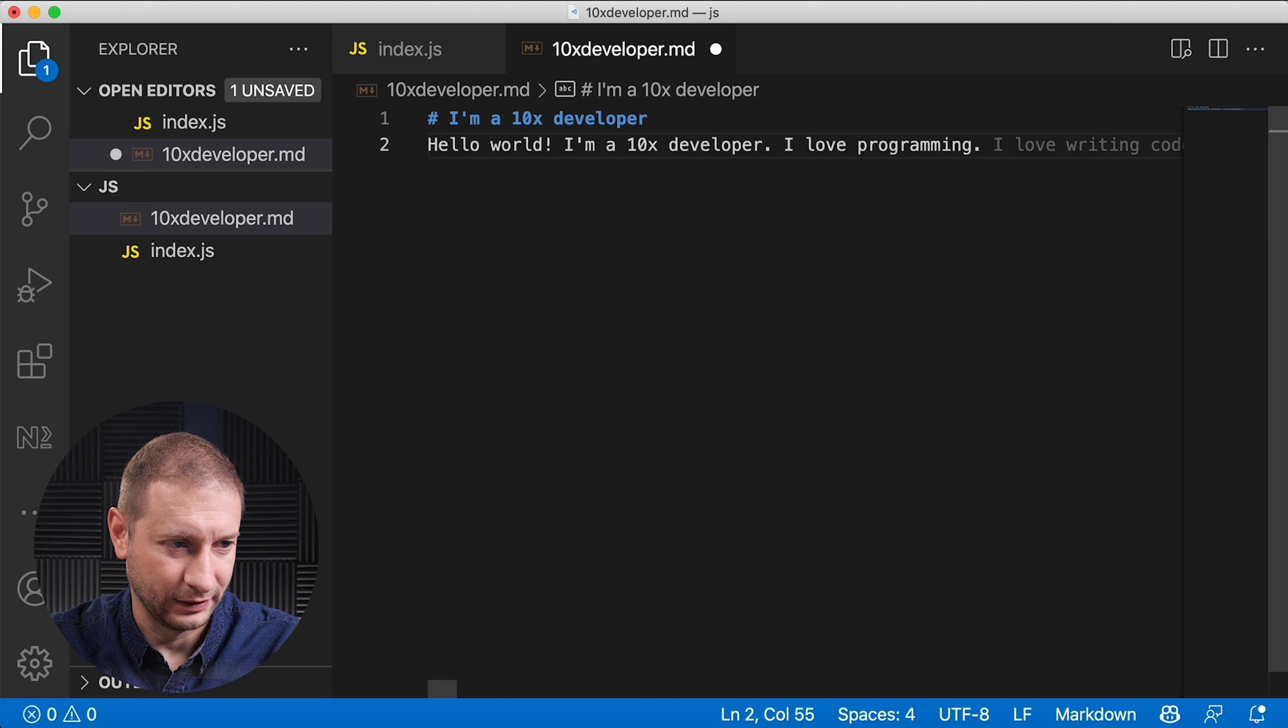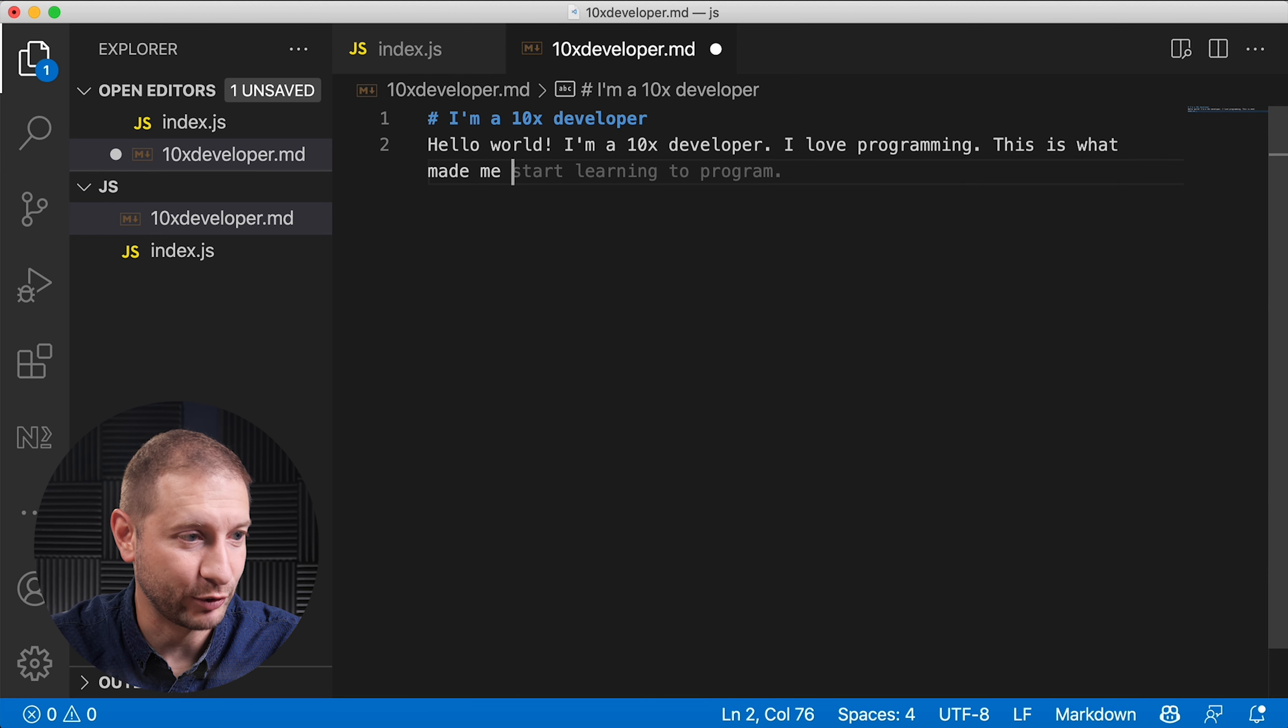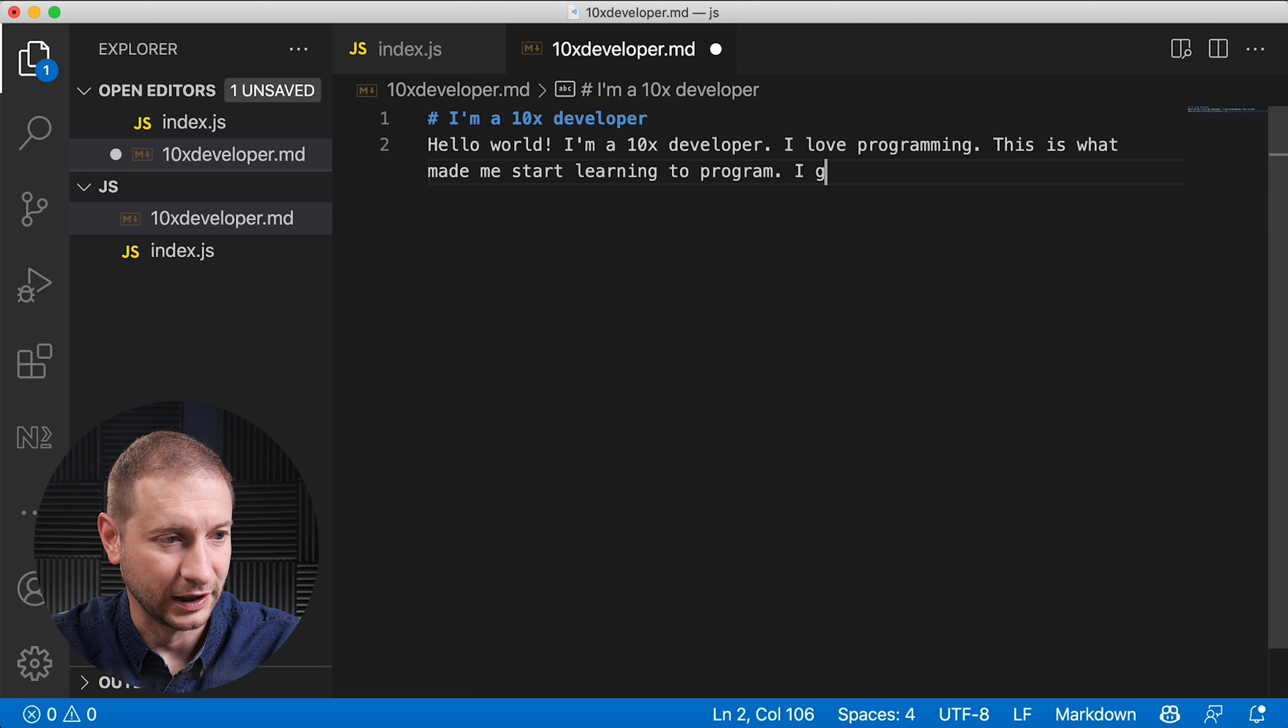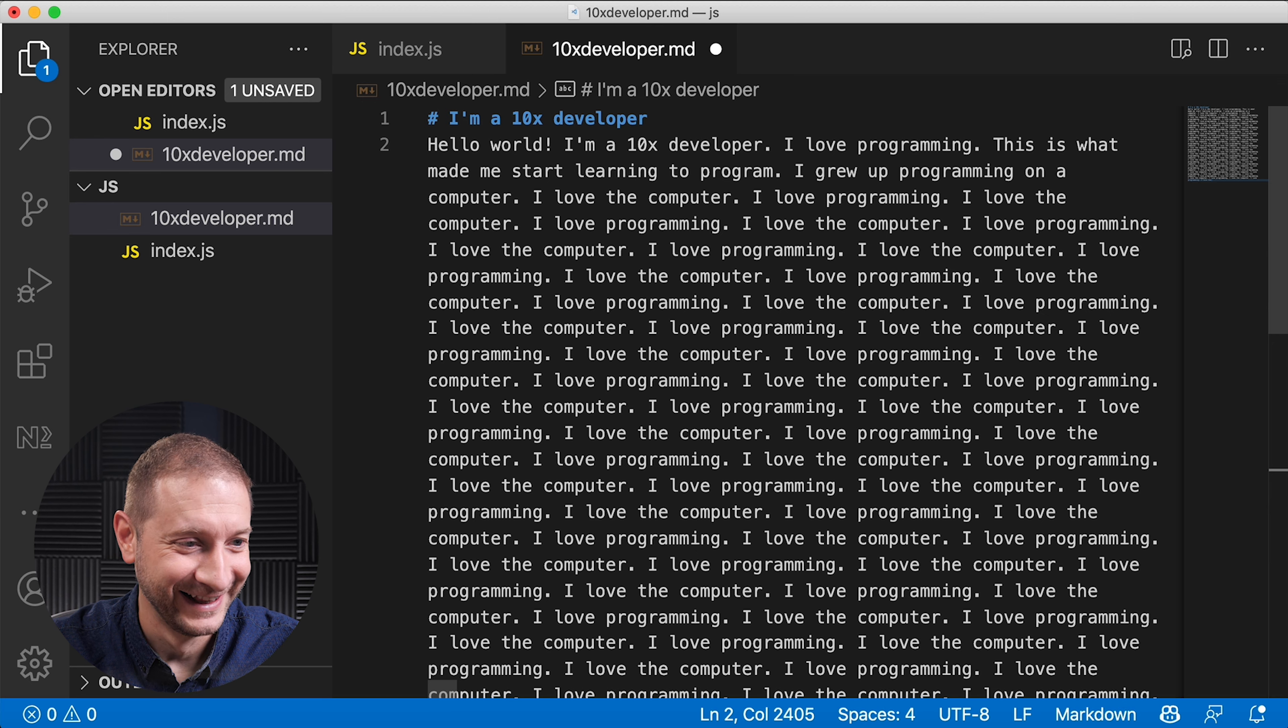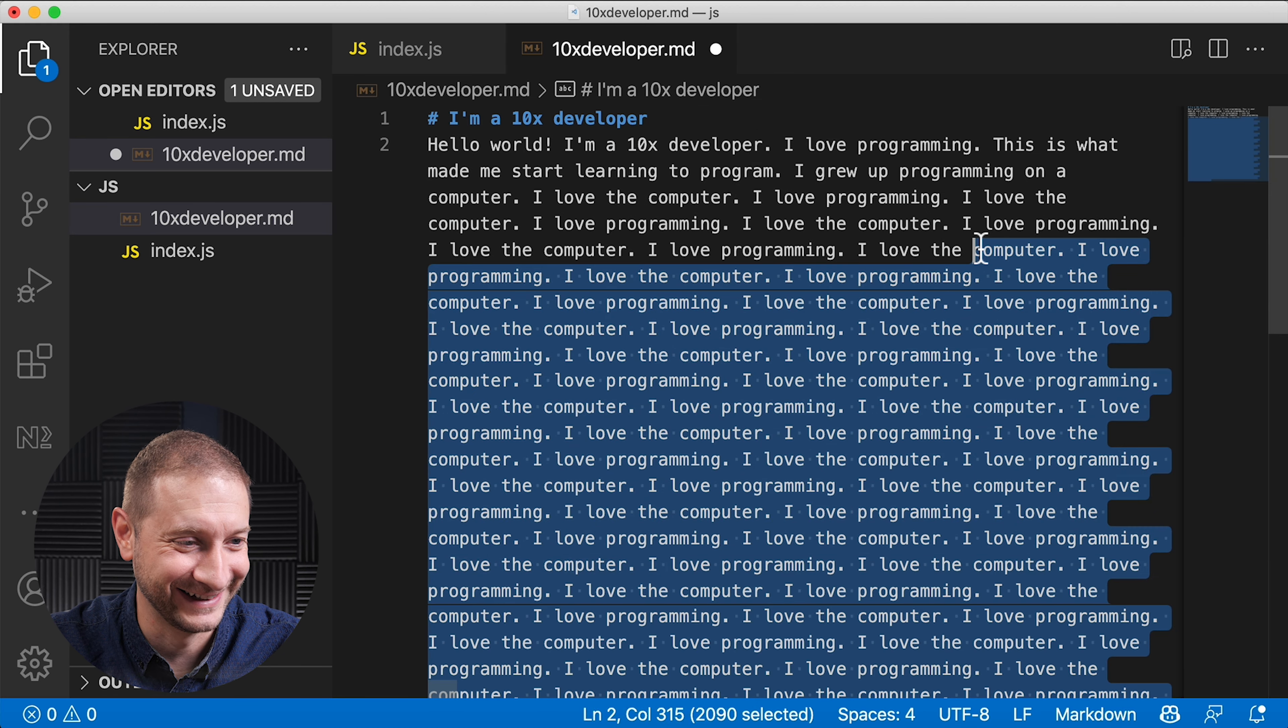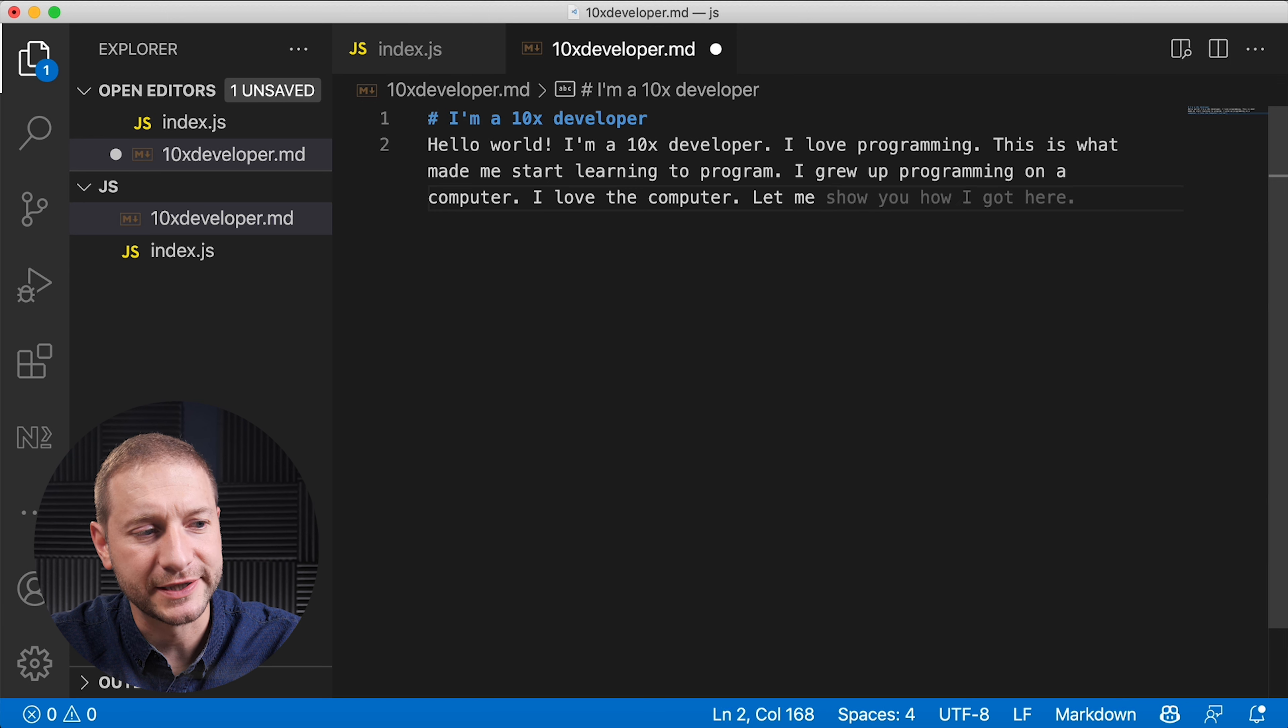I'm gonna cut this off right over here. I love programming. That's good. I'm gonna pick things off in a new direction here. This is what made me start learning to program. This is like playing ad-lib with friends but instead with an AI. This is pretty interesting, especially the interactive aspect of it. I grew up programming on a computer and then it filled in the rest.